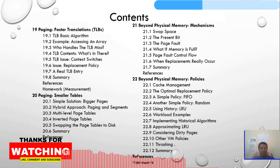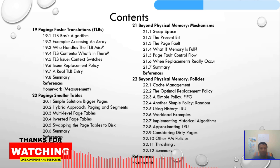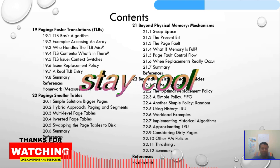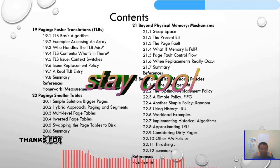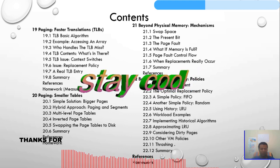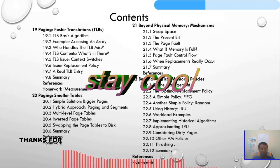Chapter 19 covers TLB: the basic algorithm, accessing an array, who handles the TLB miss, TLB contents, TLB issues, and context switching. Chapter 20 covers paging with smaller tables: simple solutions, bigger pages, hybrid approaches, paged segmentation, multi-level page tables, and inverted page tables.